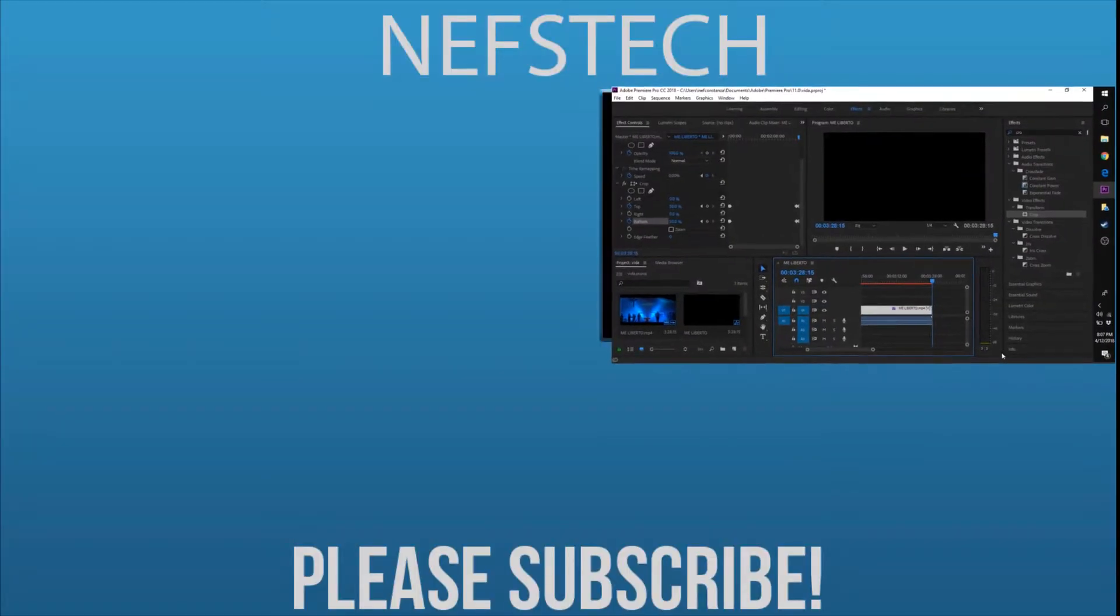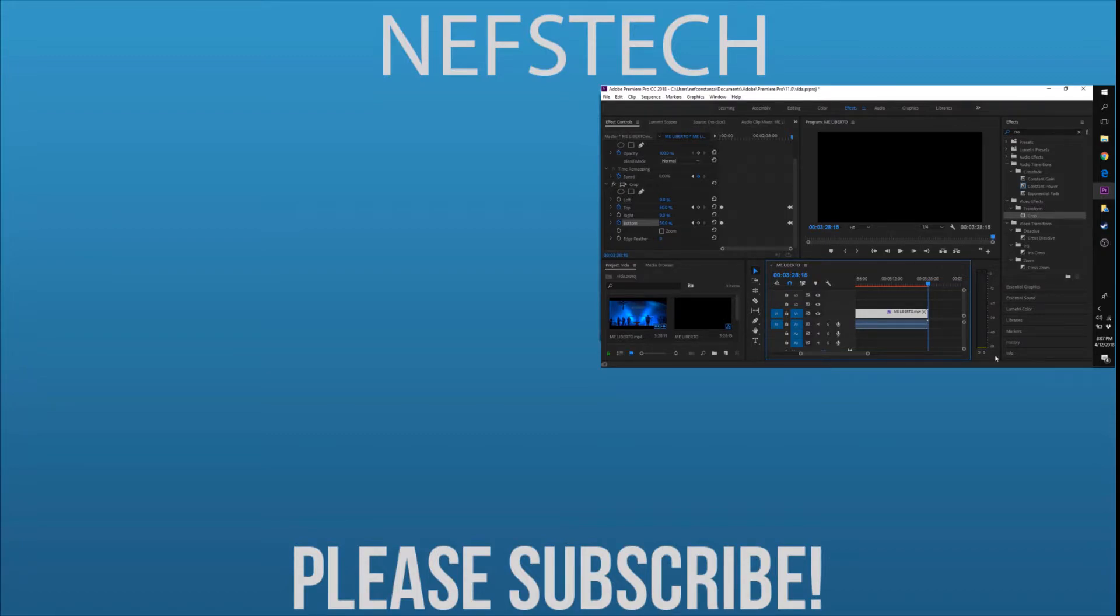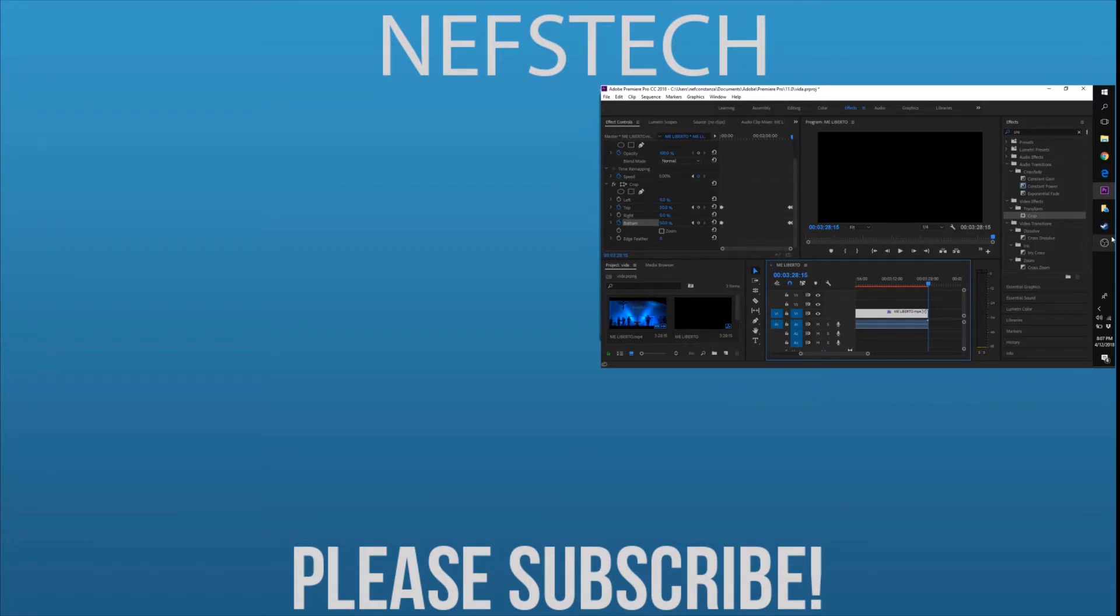And that's how to add the open and close crop effect. That's it for this video. Please like and subscribe for more how-to videos on Adobe Premiere Pro. Bye!